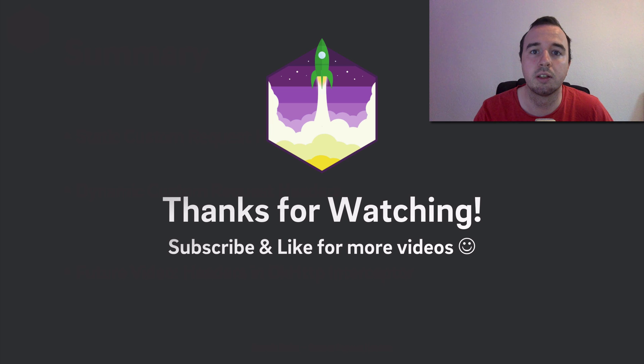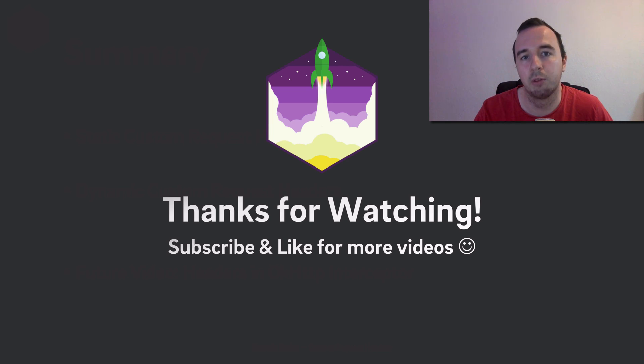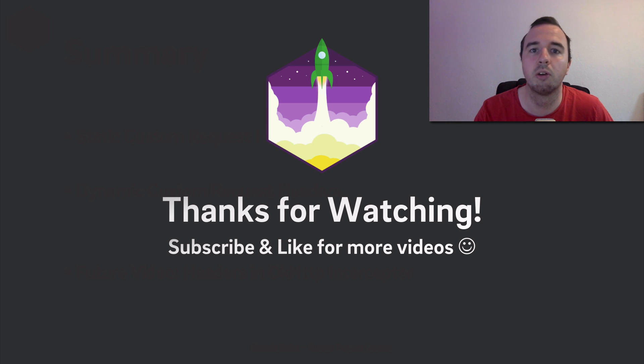Thank you for watching. If you've learned something, please give it a like and subscribe if you want to see more videos in this series. Enjoy coding and make it rock!